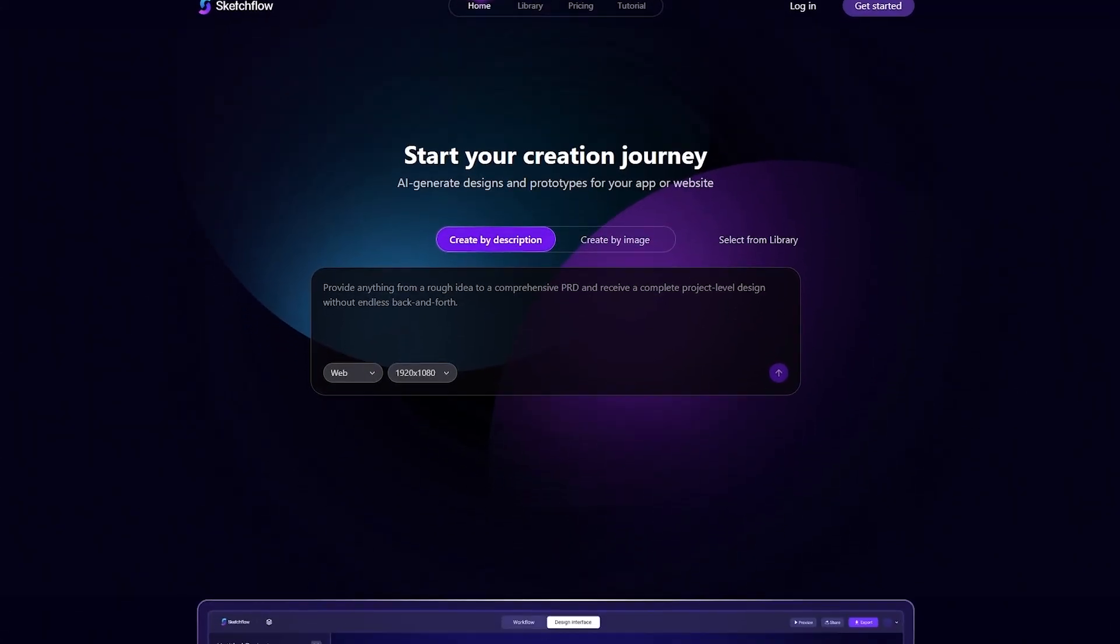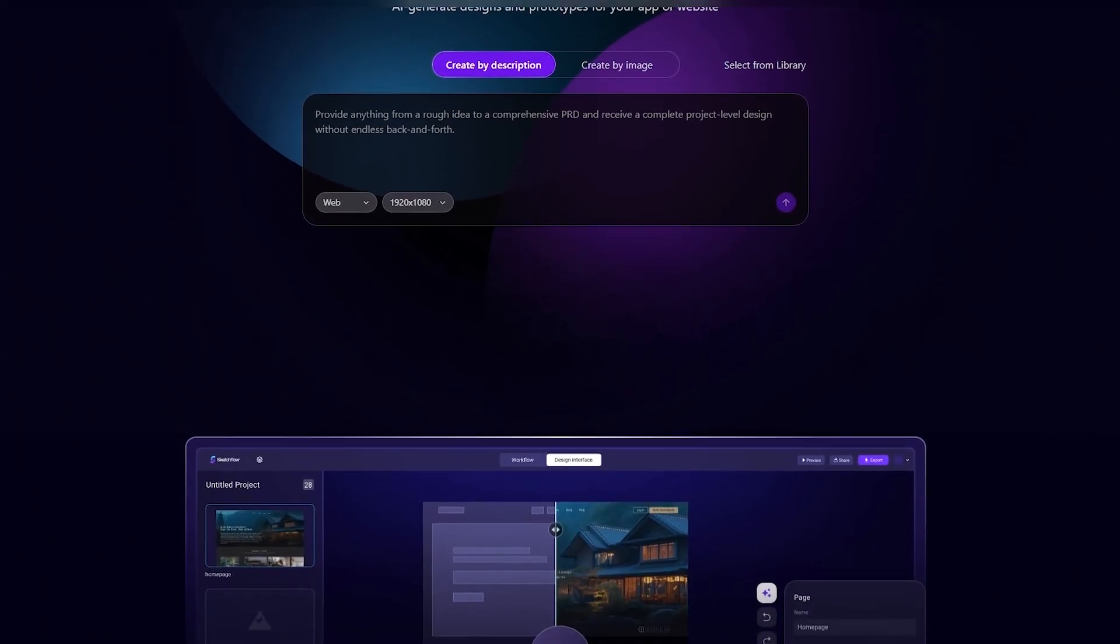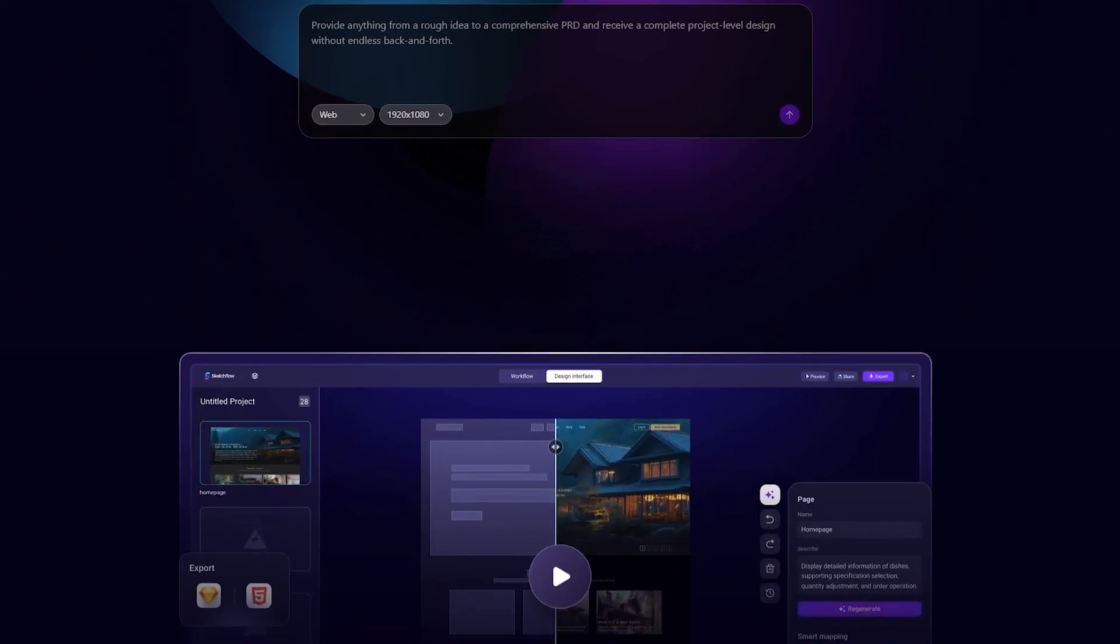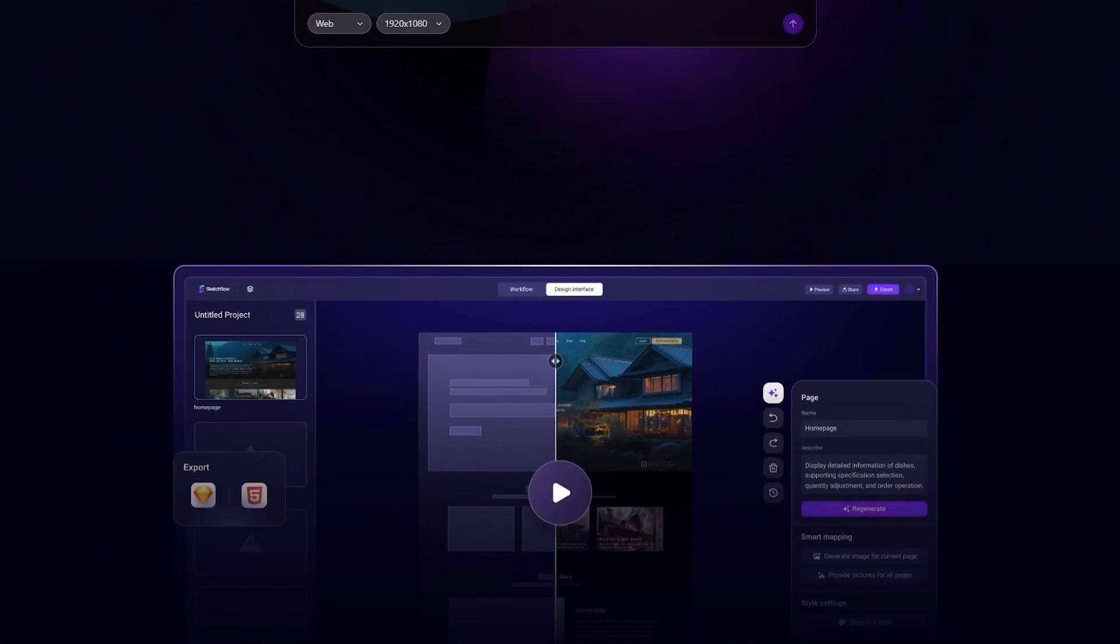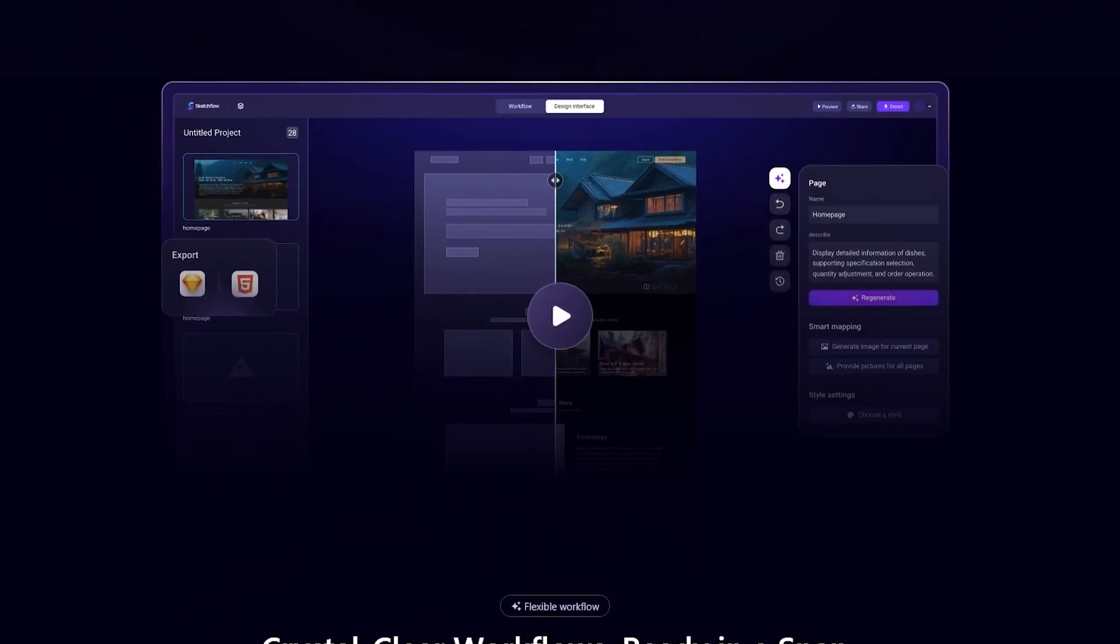Still wasting hours building wireframes from scratch, struggling with disconnected screens, messy edits, and the never-ending cycle of trial and error?